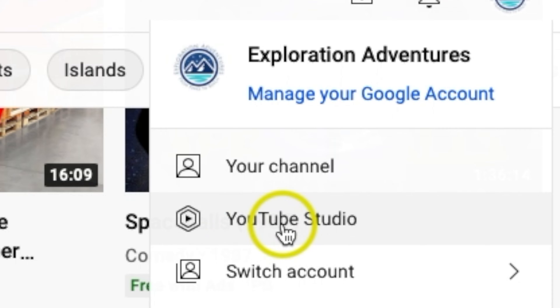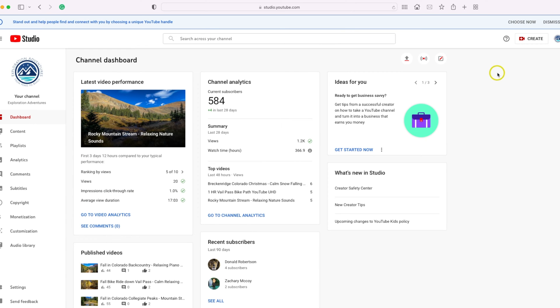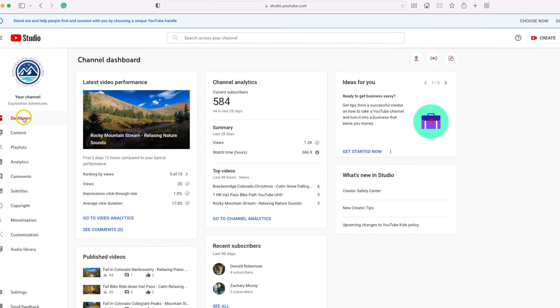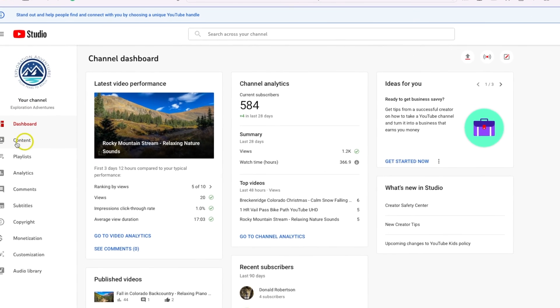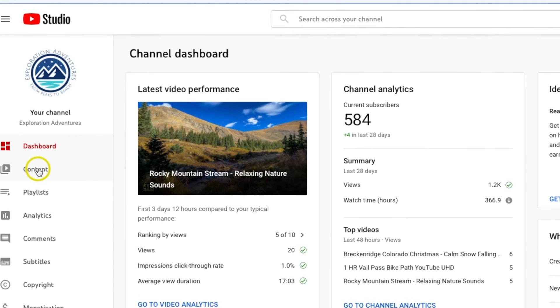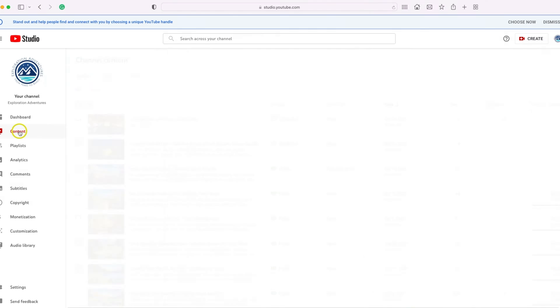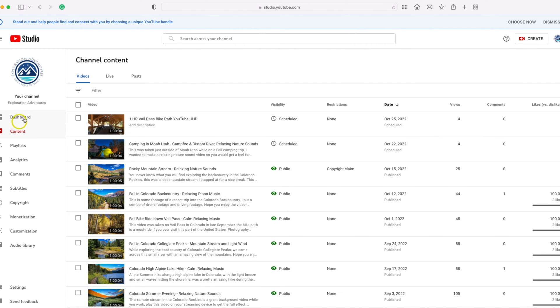We're going to go down to where it says YouTube Studio. Once you are on YouTube Studio, come to the left-hand side and go to Content, then go ahead and click on that.